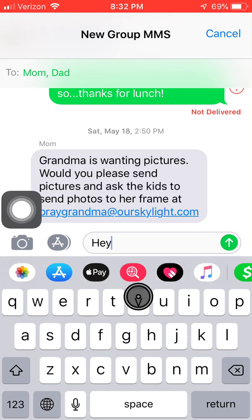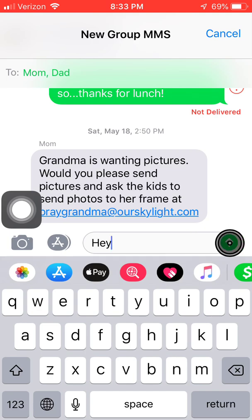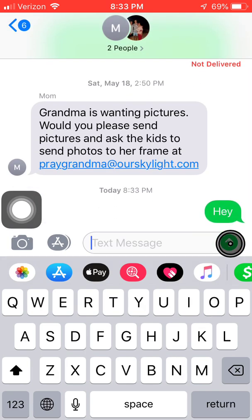So I just type out my message. And just like last time, we see this arrow — except this time it's not blue, it's actually green. That means we're sending it to somebody that doesn't have an iPhone, so it doesn't change anything. We just press this green arrow, and once we do that, we've sent a message to two people.